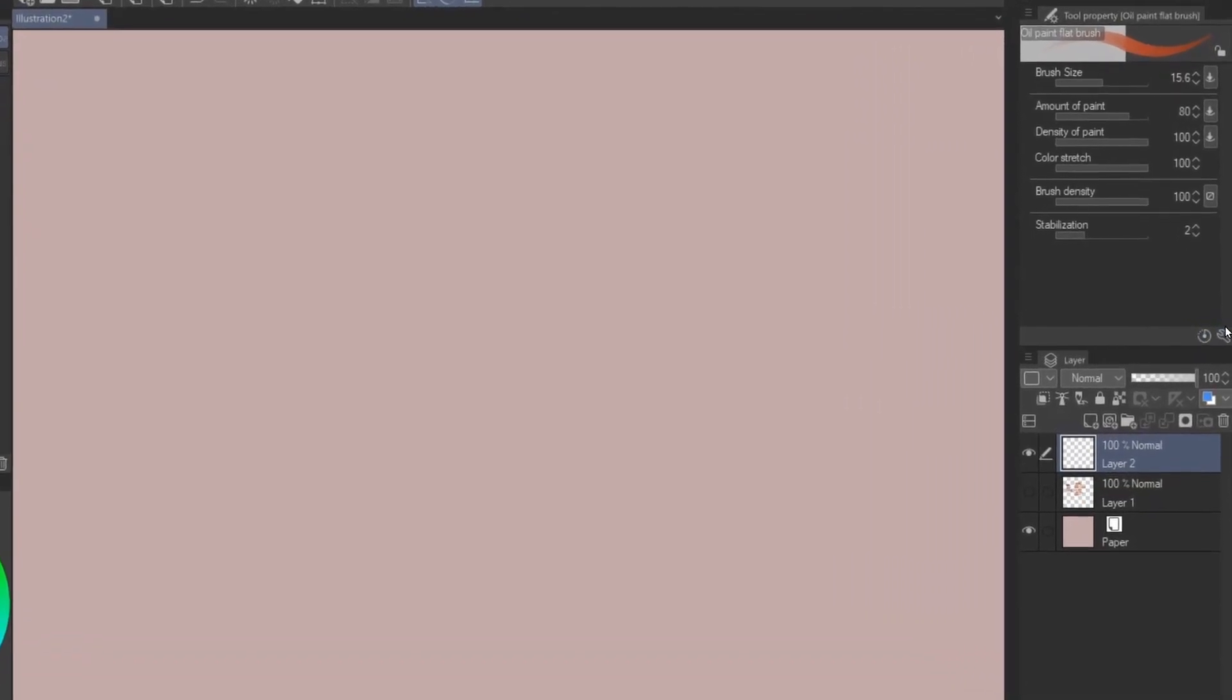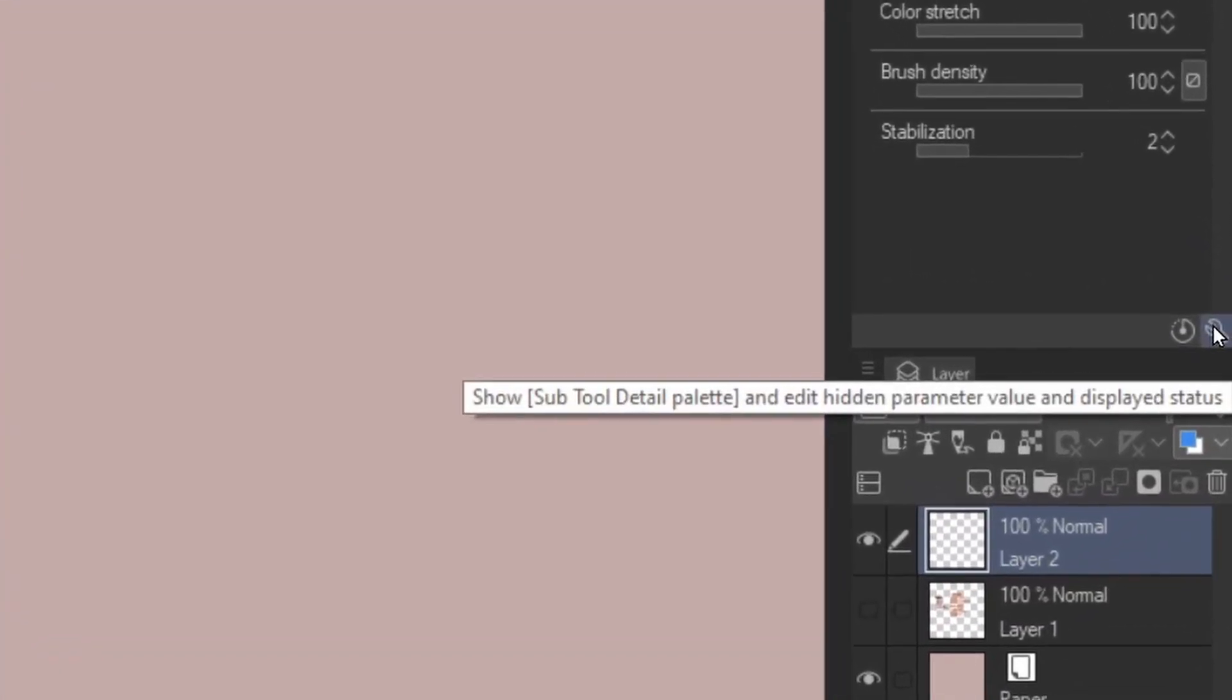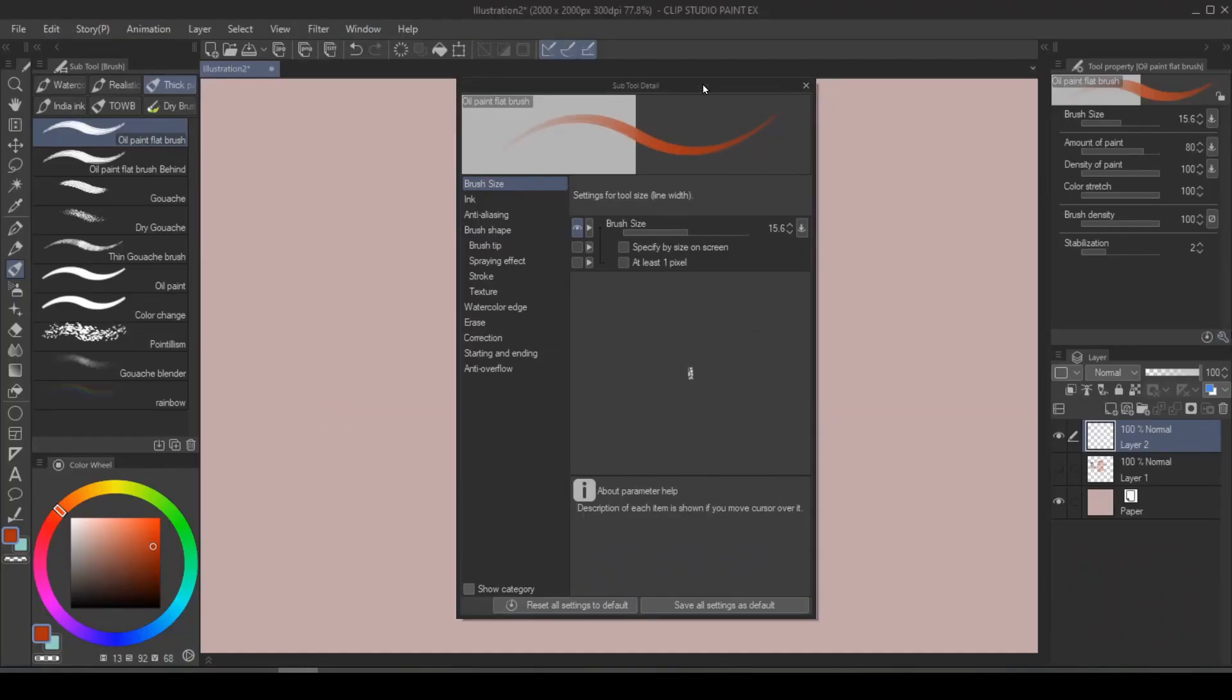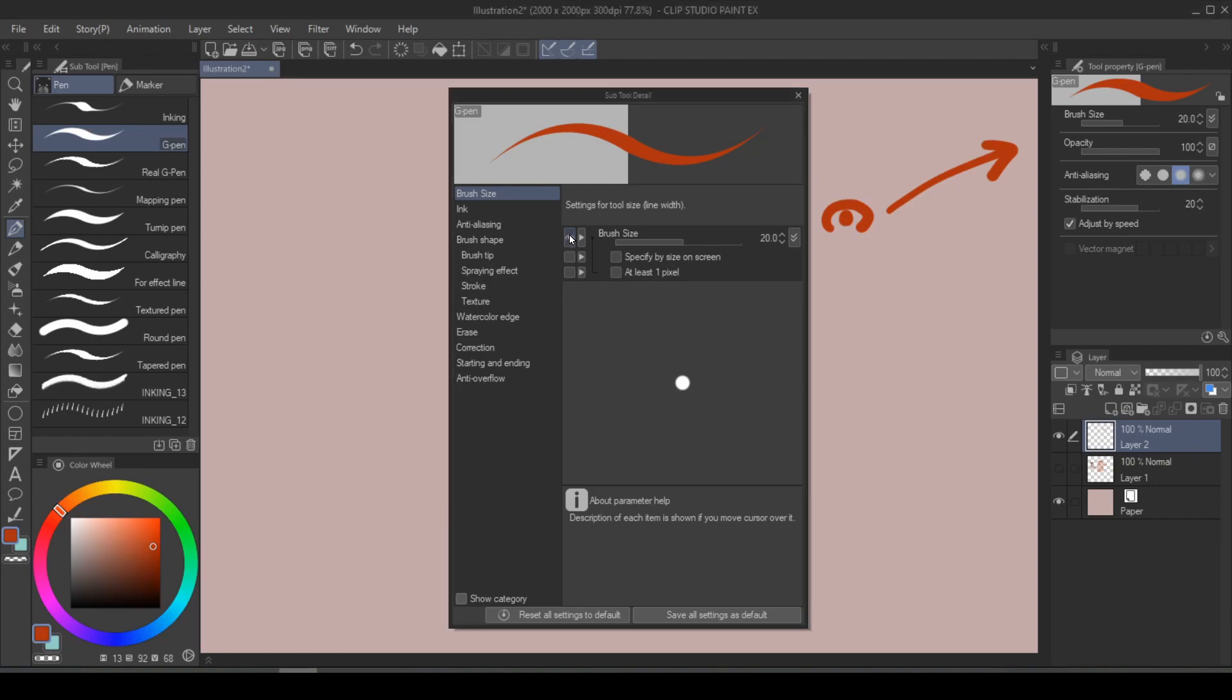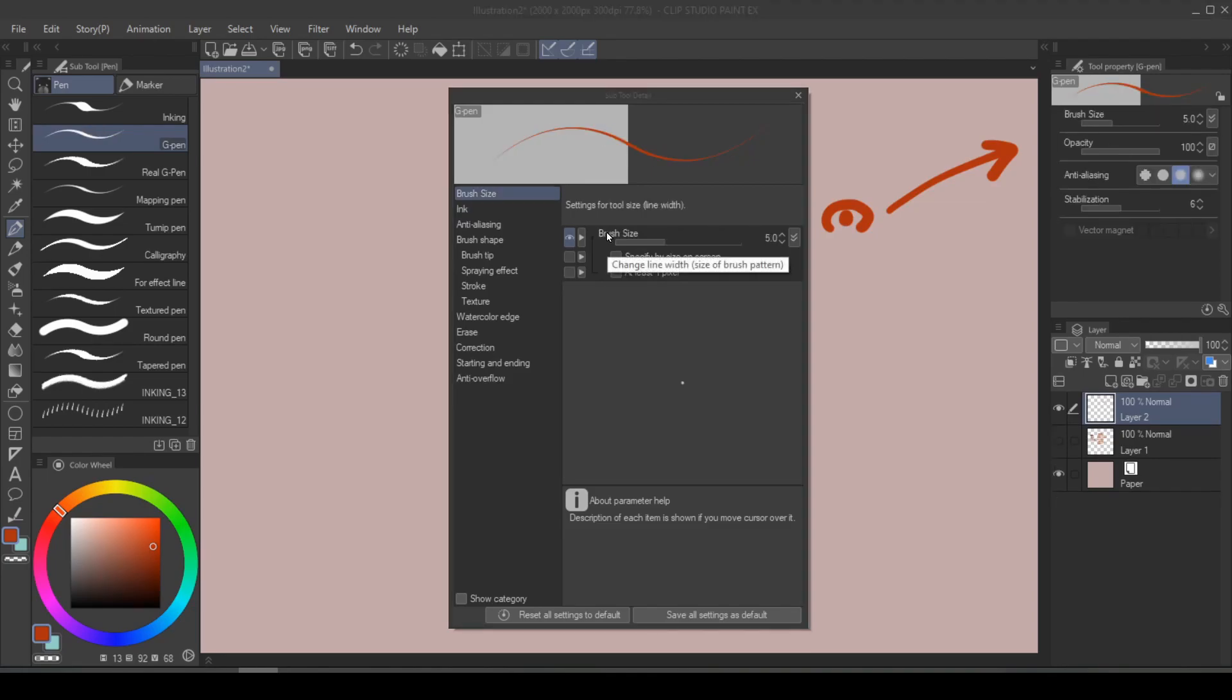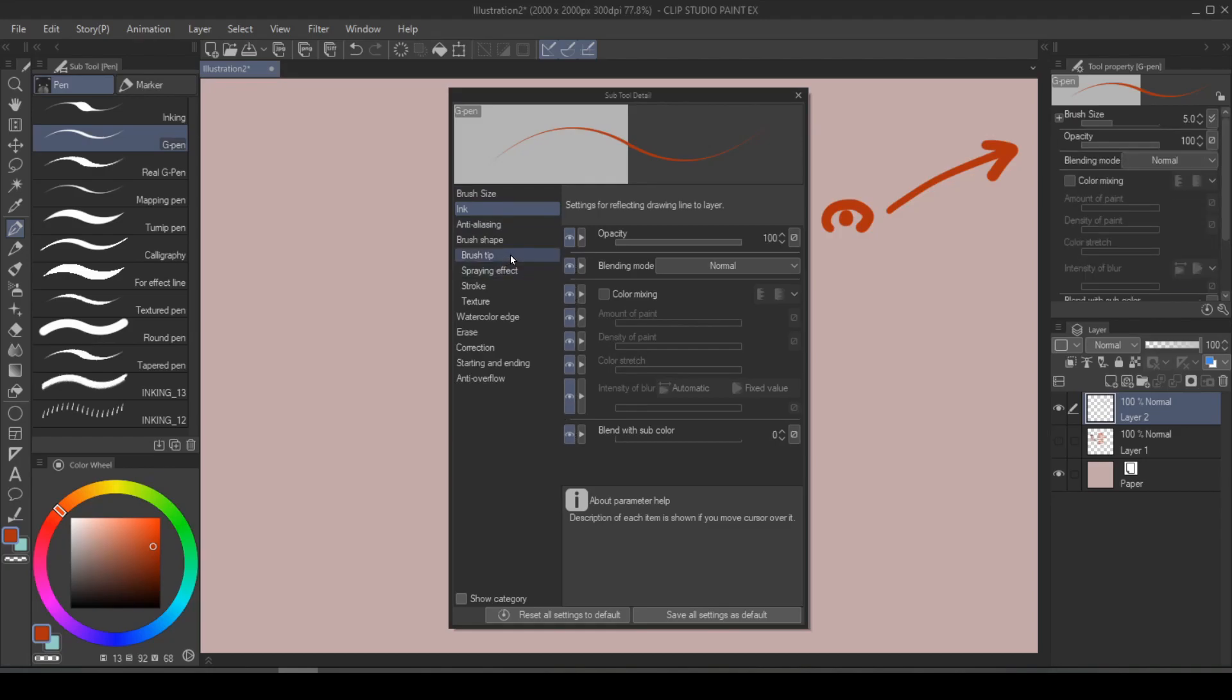On the bottom right-hand side of the tool property, you will see a little wrench icon. Click on that. It will show you the subtool detail. And the thing that is controlling whether or not an attribute will show up in your tool property panel is the eye icon in front of the attribute. If you click this off, it's going to disappear from the tool property panel. And the reason why this feature is so useful is because you don't necessarily need every single attribute to be showing on the tool property all the time because they clutter up space just like this.